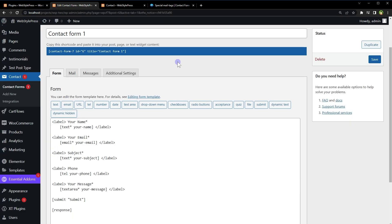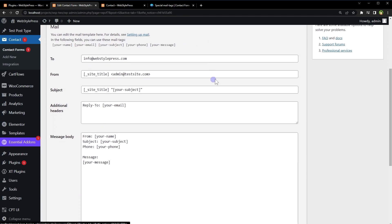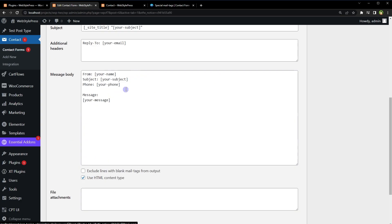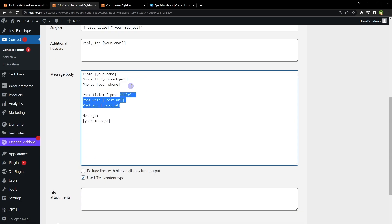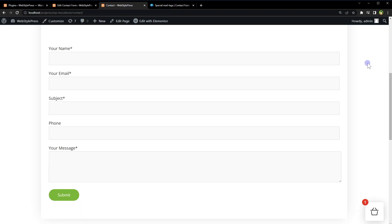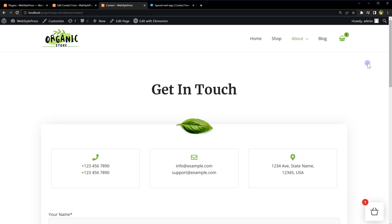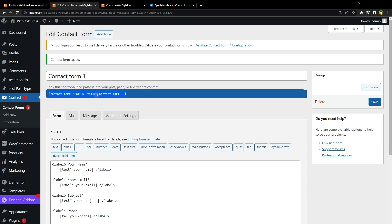In the email I am receiving name from user, email, then email subject, then user's phone, and then the message. Let's go to the mail tab and in the message body, let's use these mail tags. We can use these special tags provided by Contact Form 7 to get post title, URL, and ID. In our case, this form is used in WordPress contact page. You can use a shortcode provided by Contact Form to display this form at any page or any post in your website.